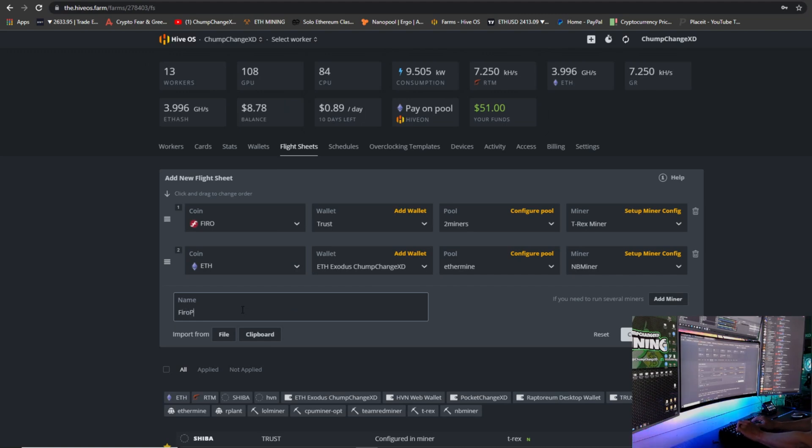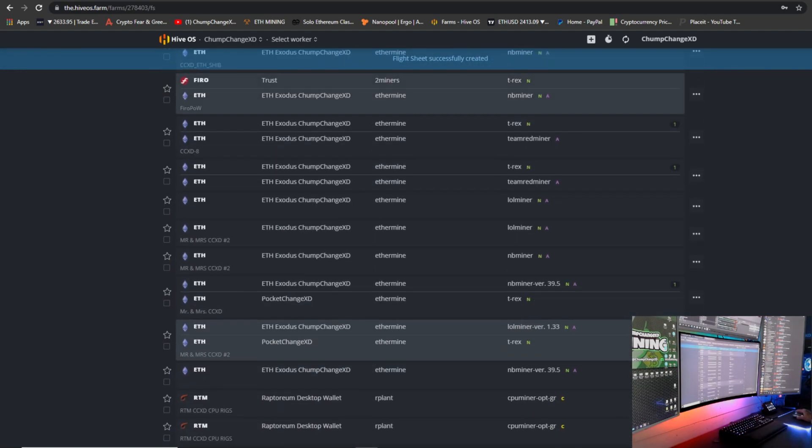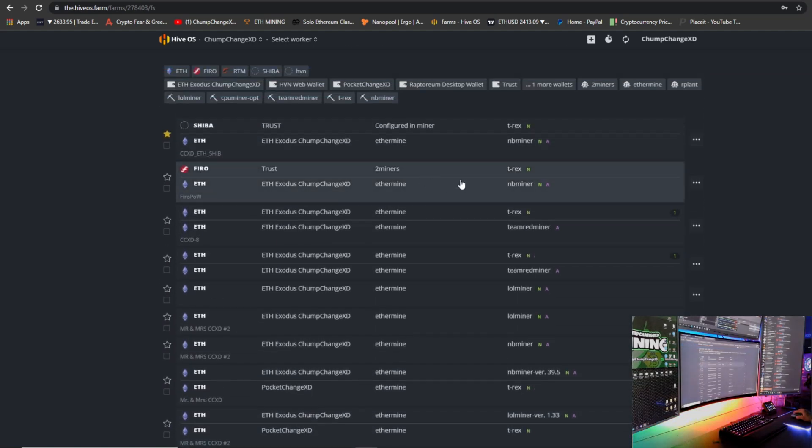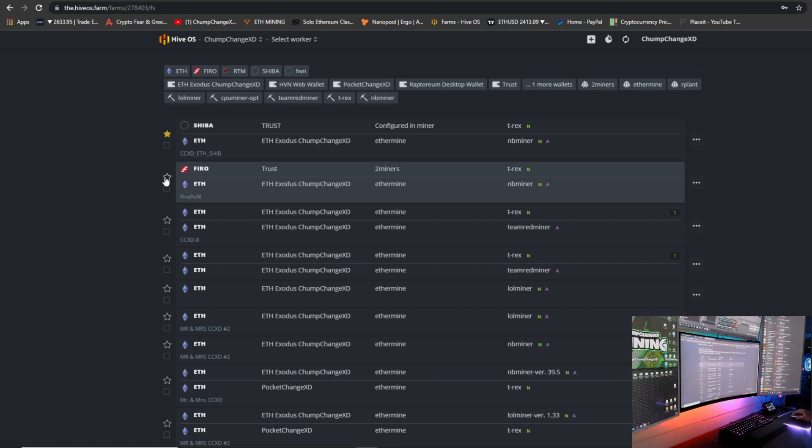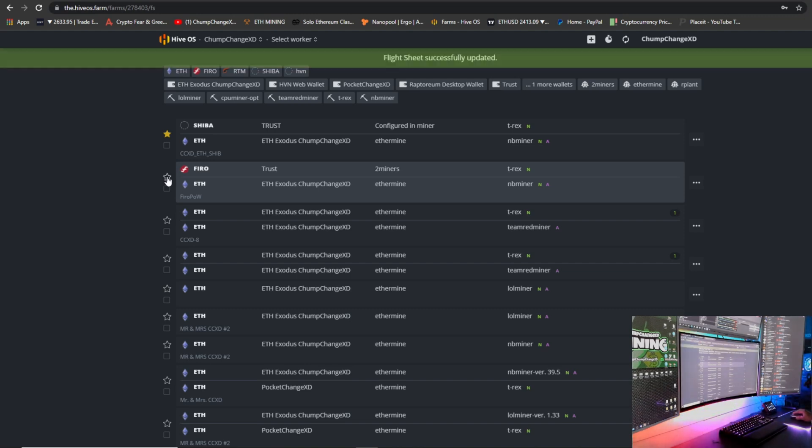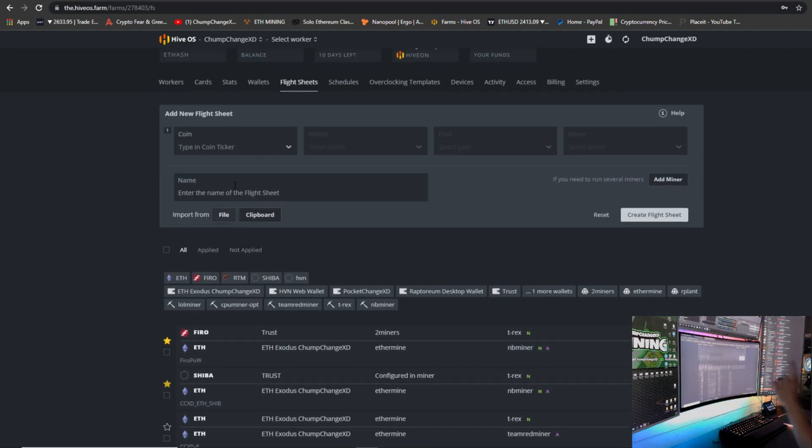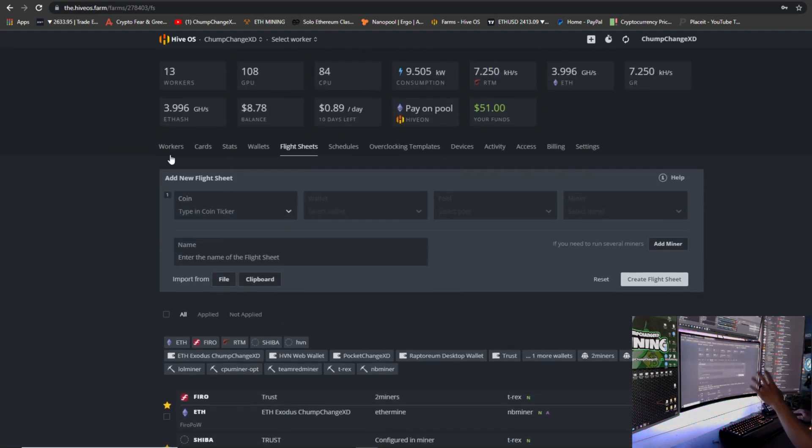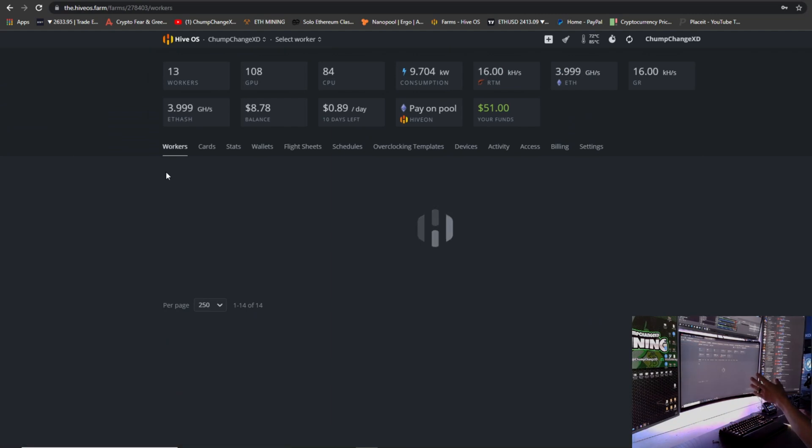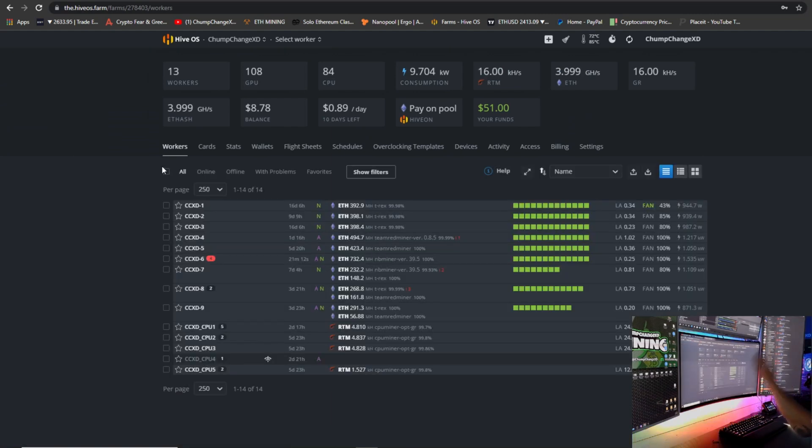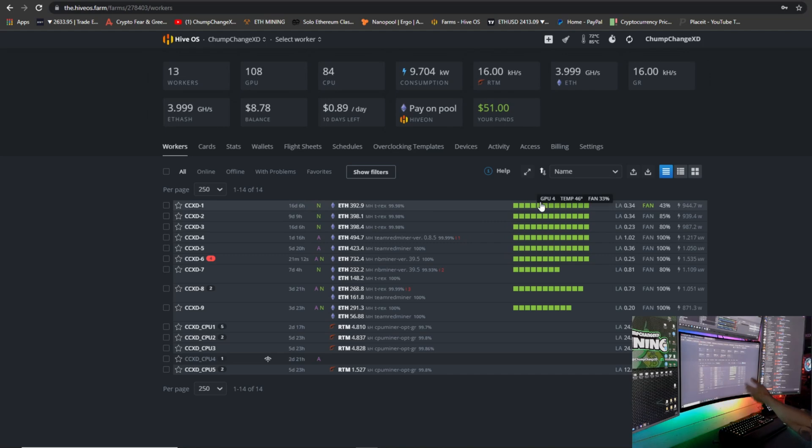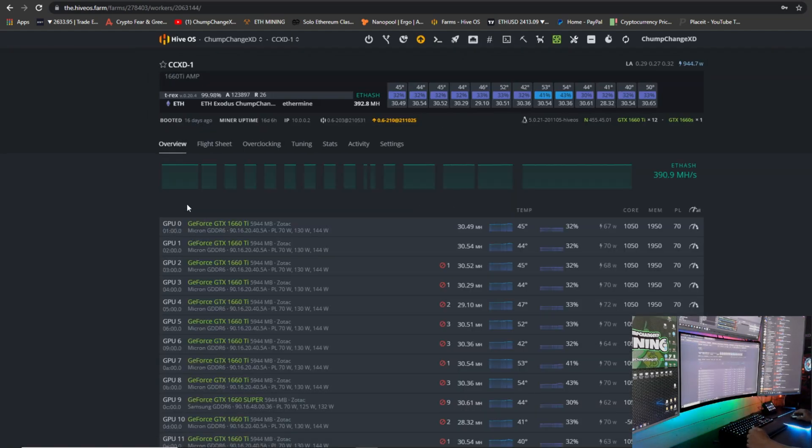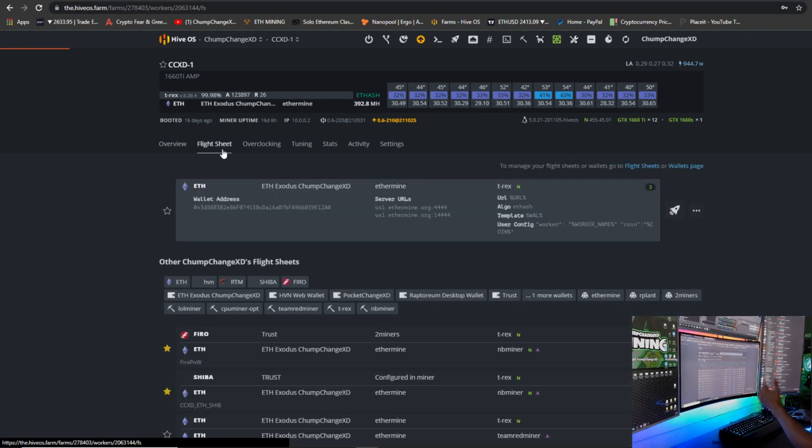And create the flight sheet. So now, as you can see right here, we have Trust wallet with Ferro and Ethereum with my Exodus wallet. I'm going to choose a star on this, just like my Shiba Ethereum wallet. If you guys haven't seen that video, I'll leave a link above. But now we'll go over to Workers, and I can choose basically any one of my 13-card rigs. I have six right here to choose from, so I don't know, I'll just choose this one. I'm going to click on Flight Sheet, you're going to go down to the one you just created and choose it, then you need to hit the rocket ship.